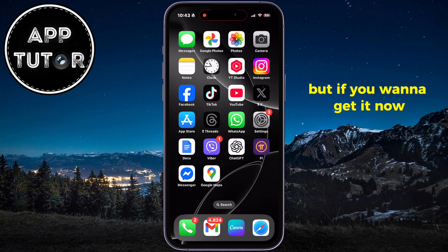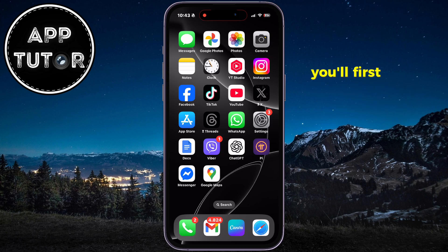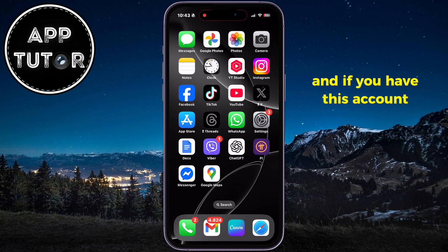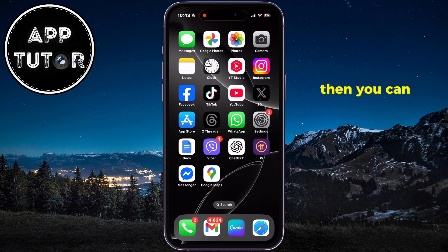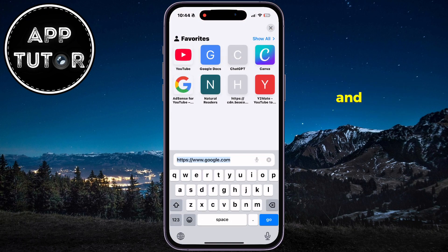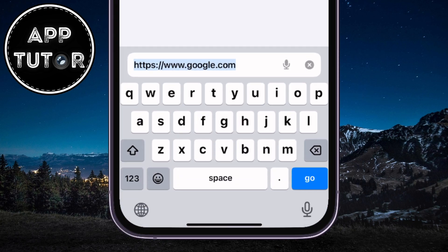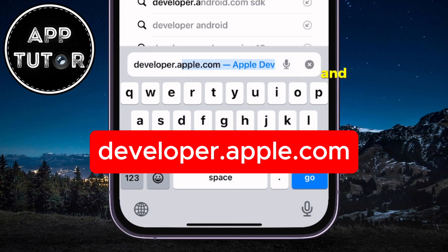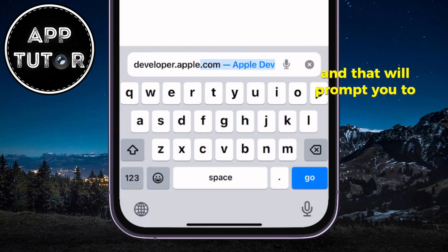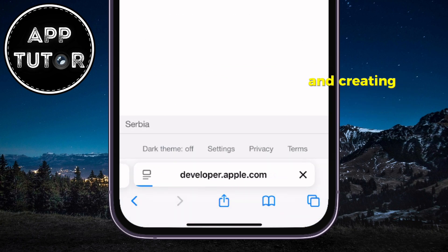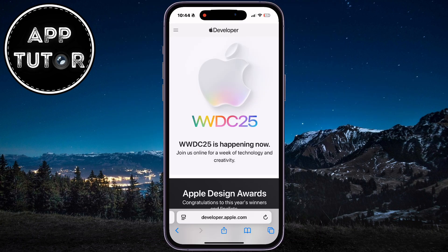If you want to get it now, you'll first need an Apple developer account. If you already have this account, you can skip this step. If you don't, open Safari on your iPhone and navigate to developer.apple.com — that will bring you to the developer page. Creating this account is absolutely free.